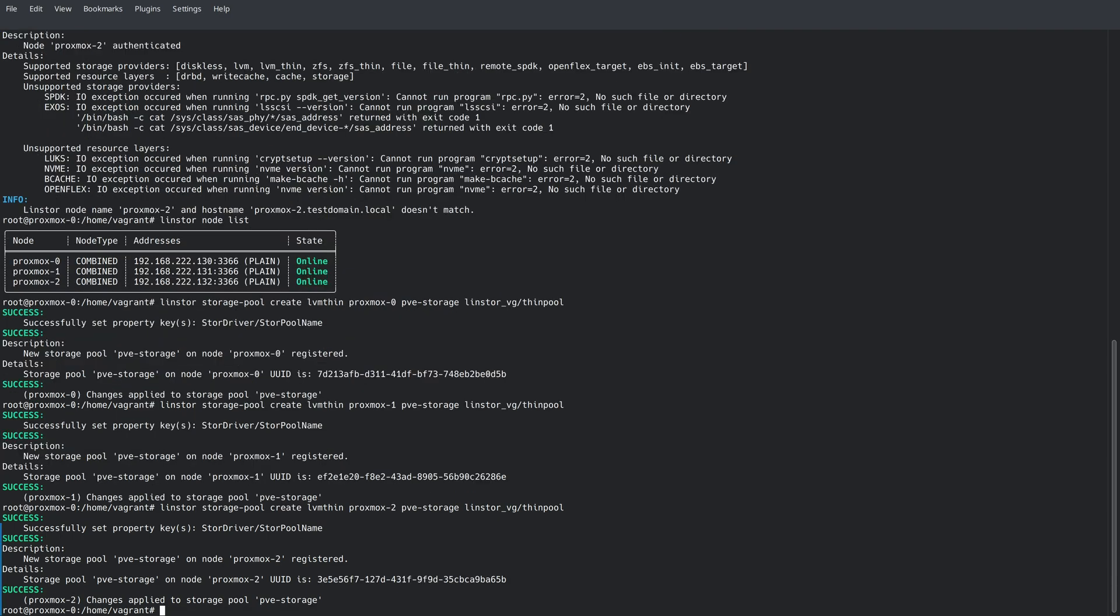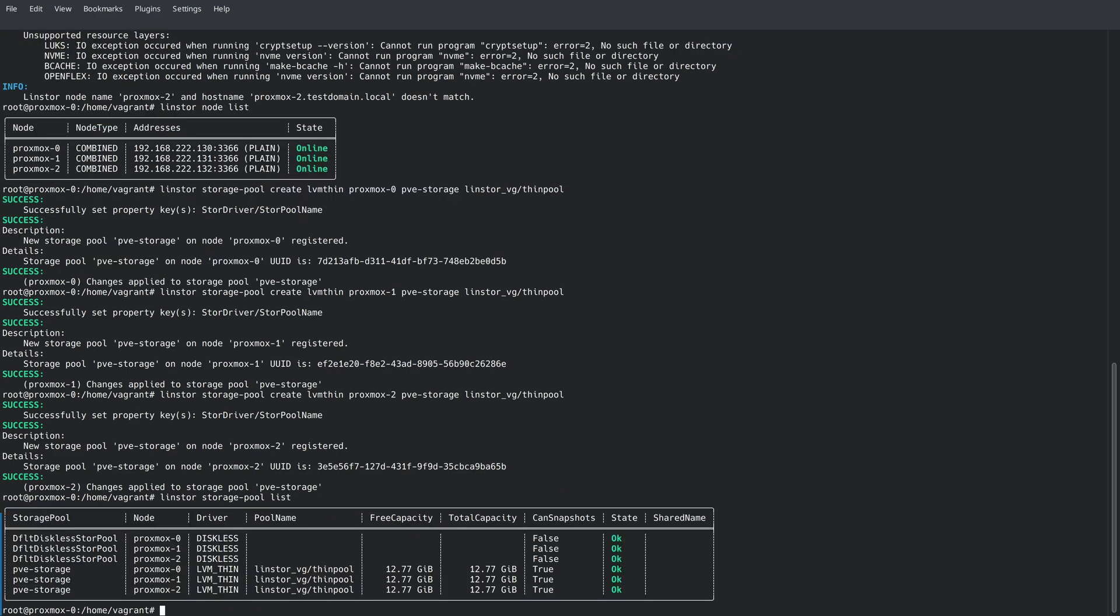Now we have the same storage pool defined on all three nodes. We can view this by running the LinStore storage-pool list command. Here you can see we have a storage pool named PVE-storage on all three nodes using the LVM thin driver type, referencing the volume group and thin pool that we created earlier.